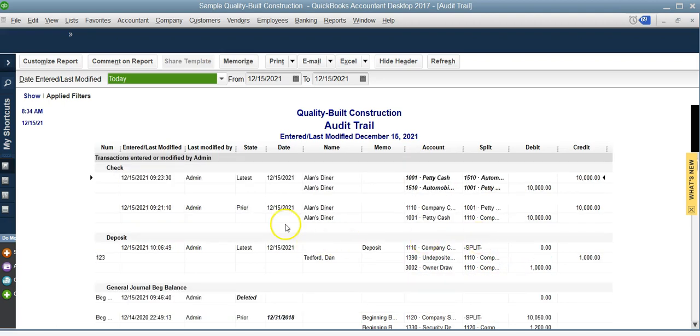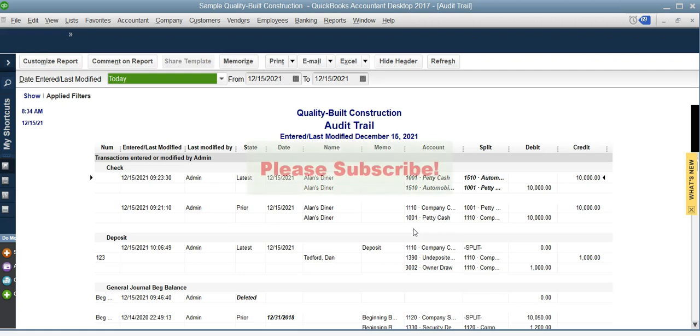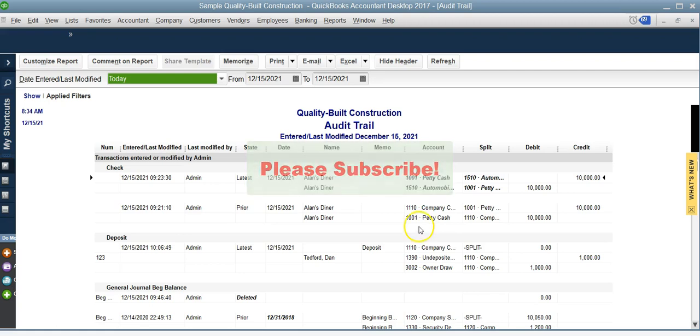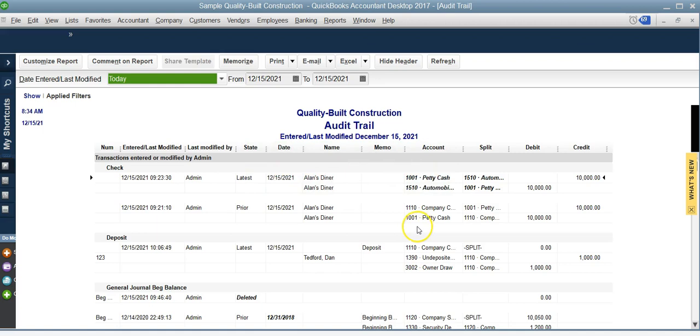So I just wanted to review the audit reports in case you need to go back and check for a certain transaction. Please don't forget to subscribe to my channel for more quick tips and QuickBooks tutorials. I will see you on the next one.